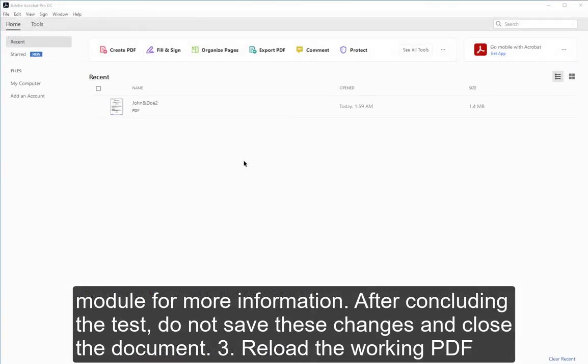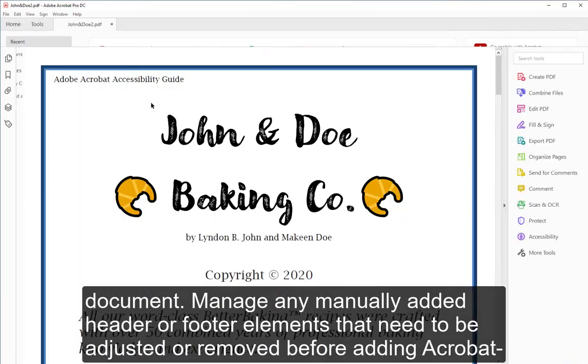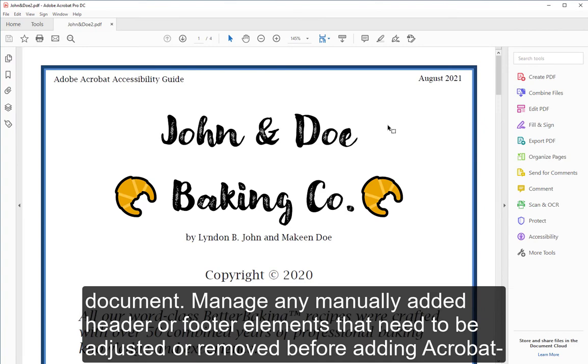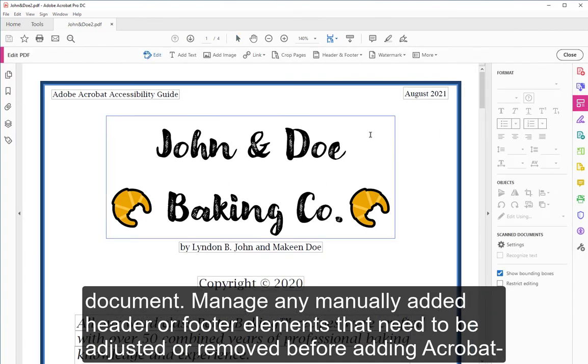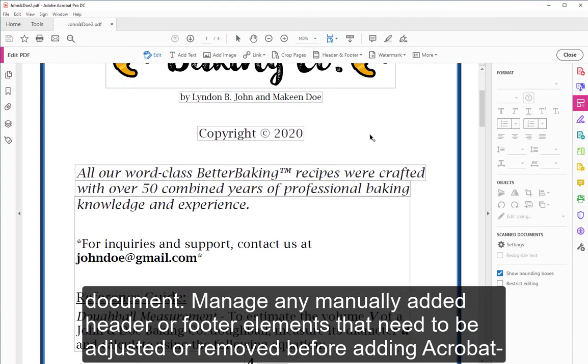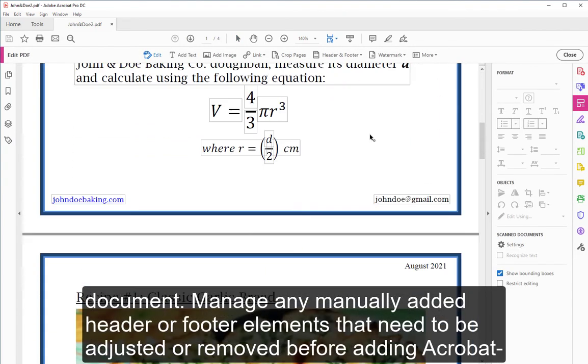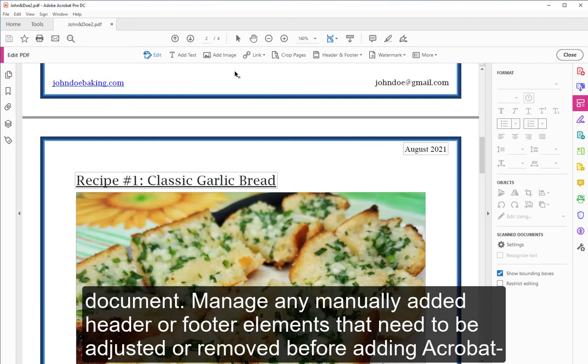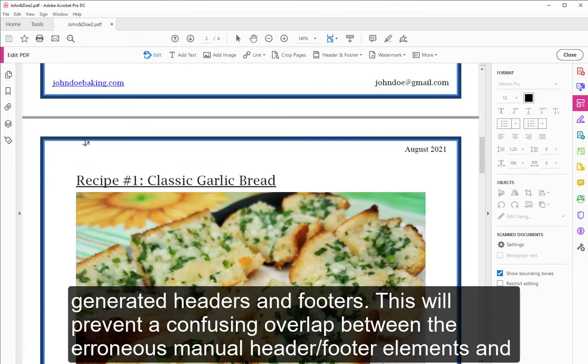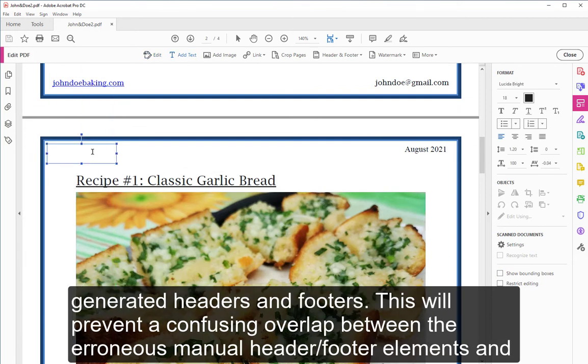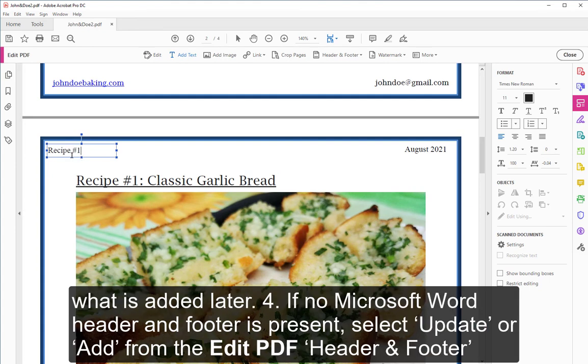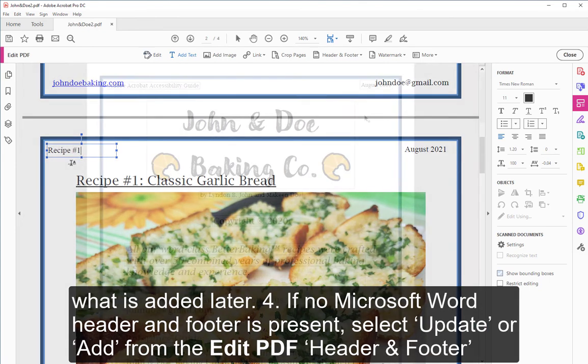3. Reload the working PDF document. Manage any manually added header or footer elements that need to be adjusted or removed before adding Acrobat-generated headers and footers. This will prevent a confusing overlap between the erroneous manual header/footer elements and what is added later.